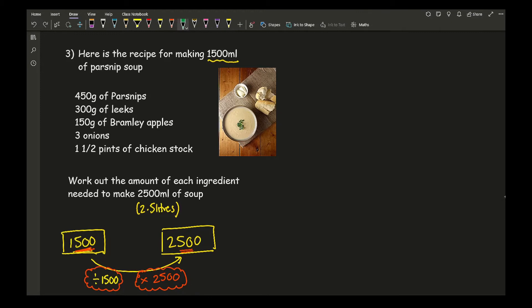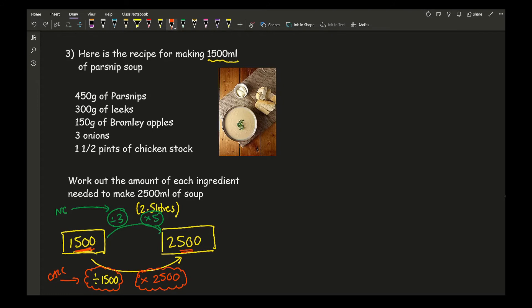An alternative approach: recognise that 1,500 and 2,500 are both multiples of 500. Divide by 3 to get 500, then multiply by 5 to reach 2,500. Dividing by 3 and multiplying by 5 is far easier than dividing by 1,500 and multiplying by 2,500, especially for non-calculator. For non-calculator use the divide-by-3-times-5 method; for calculator either method is fine.